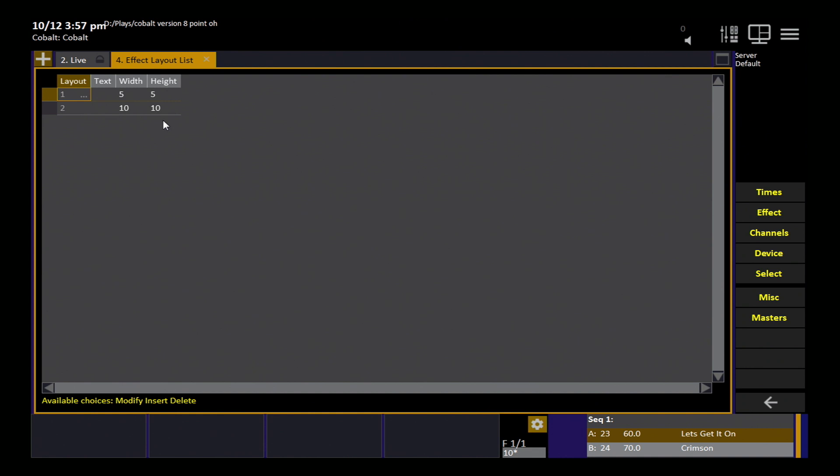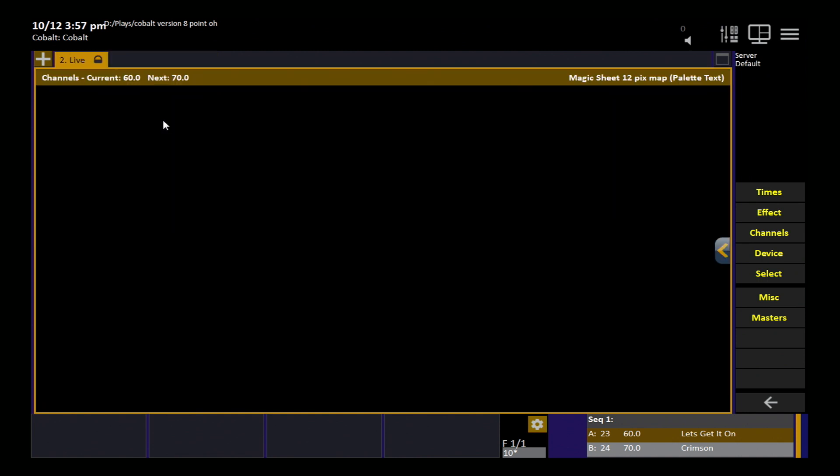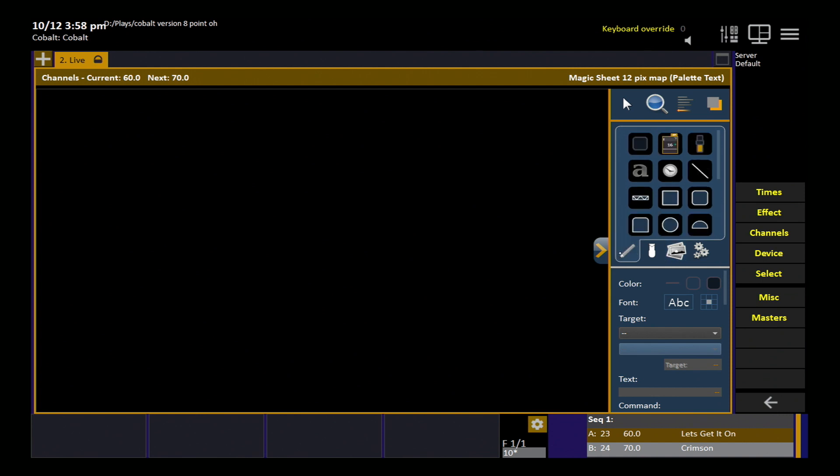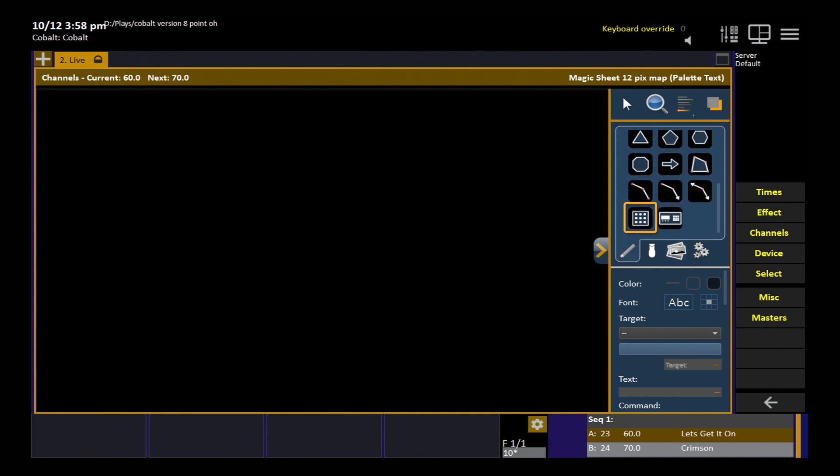So now we've got them in there. You can give them names. Actually names are always recommended. So I'll call that five by five, 10 by 10. So here we are back in our empty magic sheet. I'll open up my tools and we'll go back into our icons here. That's that pixel grid, remember?